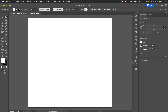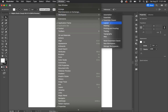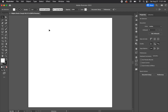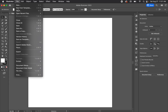To match my workspace, go to Window > Workspace > Essentials Classic and hit Reset Essentials Classic. You should see everything I'm seeing and be able to follow along a bit easier. Now let's place our artwork by going to File > Place.